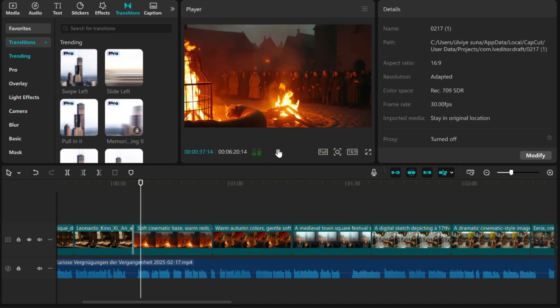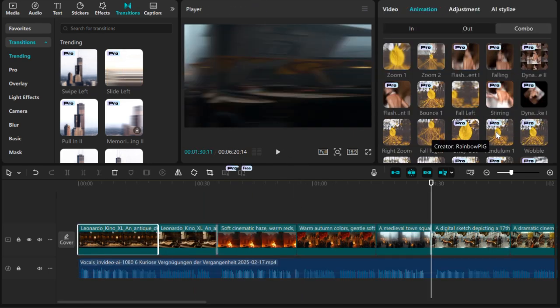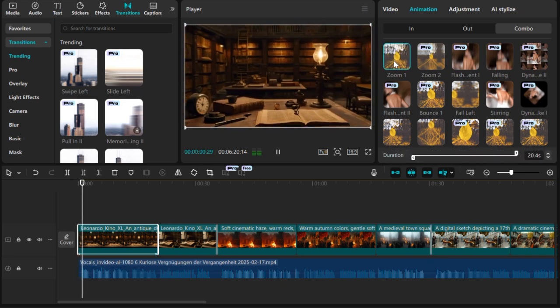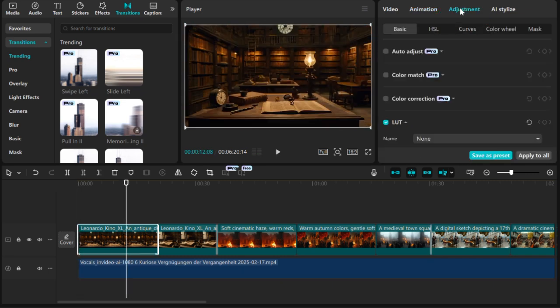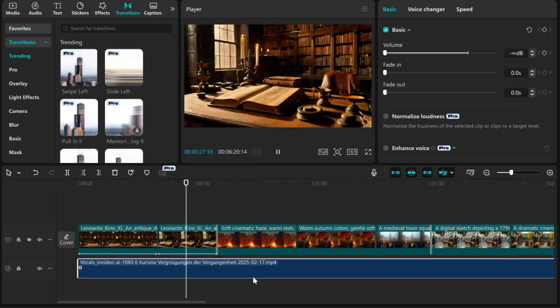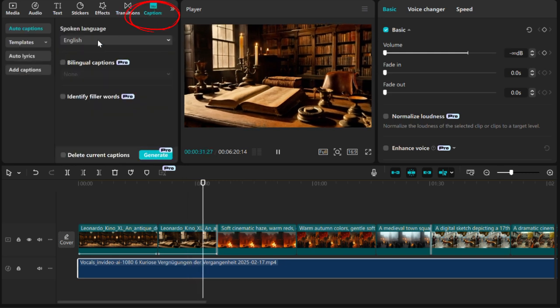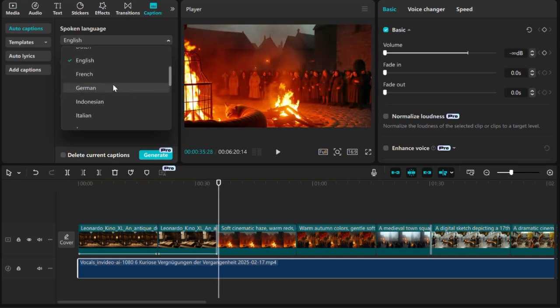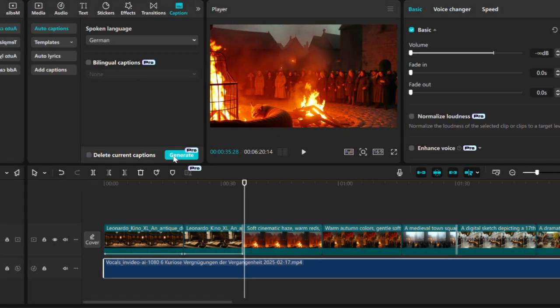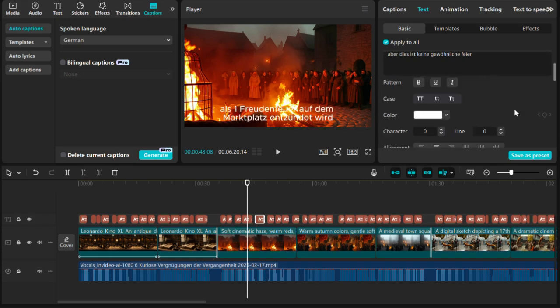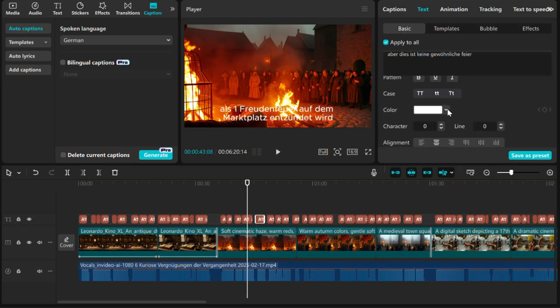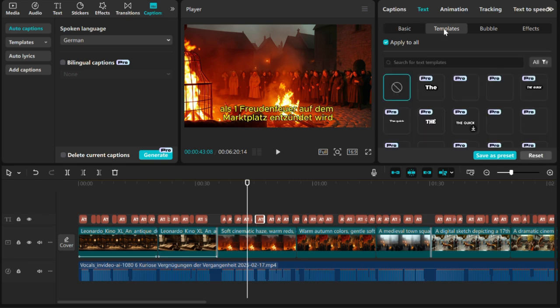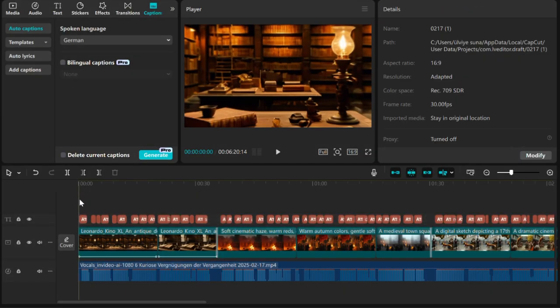In CapCut, you can also add animations to your visuals. This way, your video will become more dynamic. Also, by using the adjustment area, you can adjust the color quality and make your visuals more eye-catching. To add subtitles to my video, I select the audio and click on the caption option in the left menu. Here, I select the language of the video and press the Generate button. Subtitles are automatically created. You can customize the font, color, and style of these subtitles. Also, you can make the texts flow on the screen in a more dynamic way.